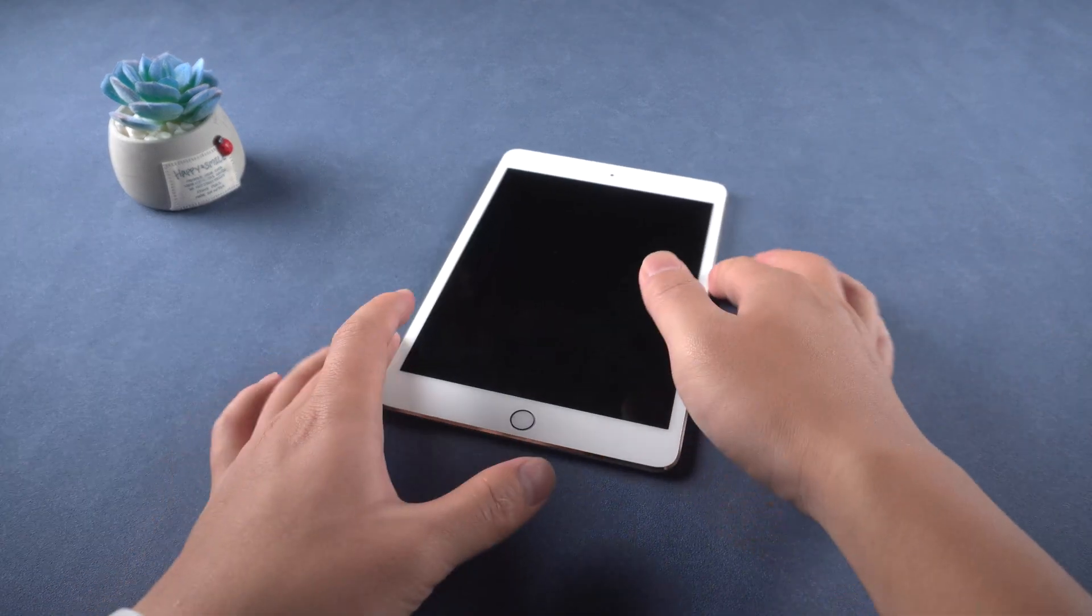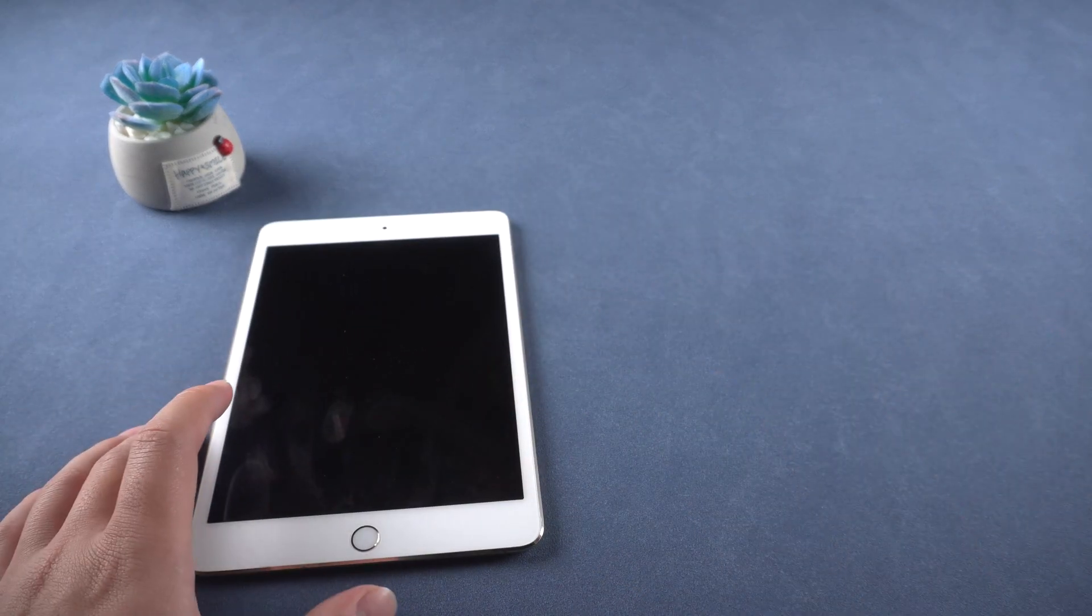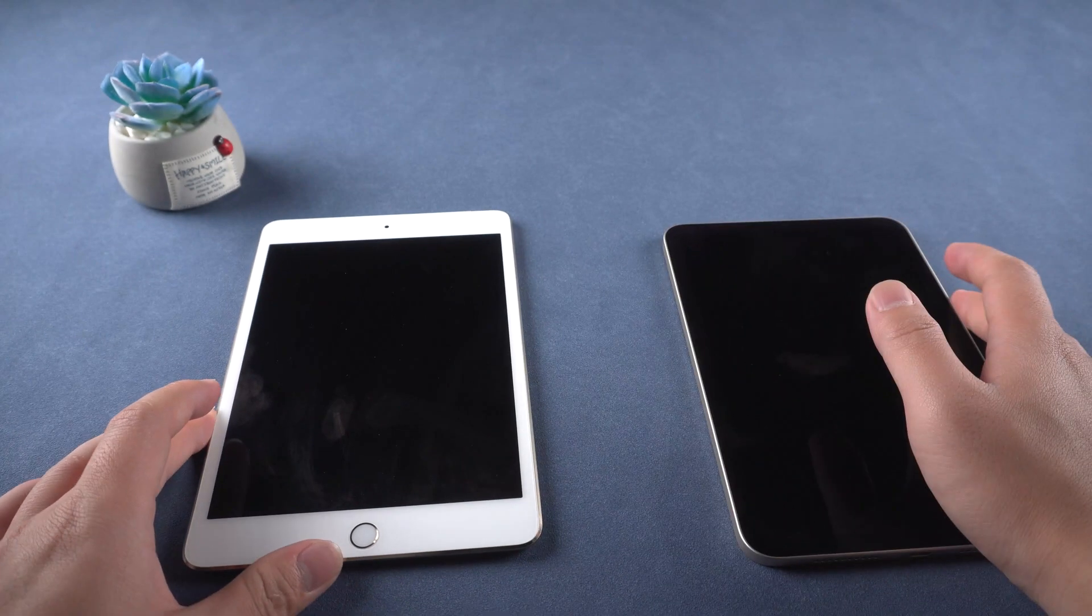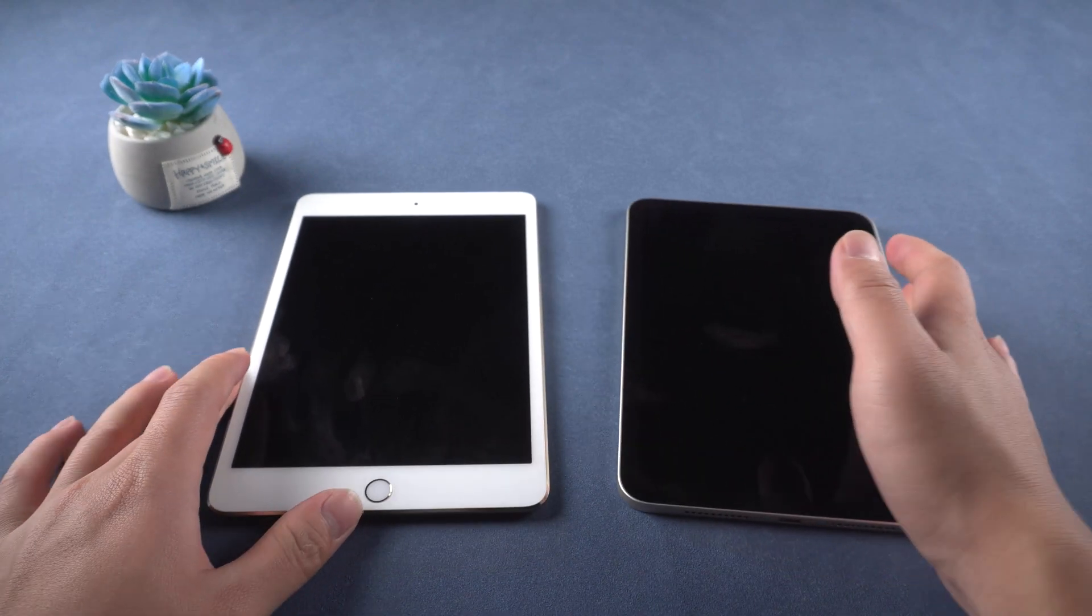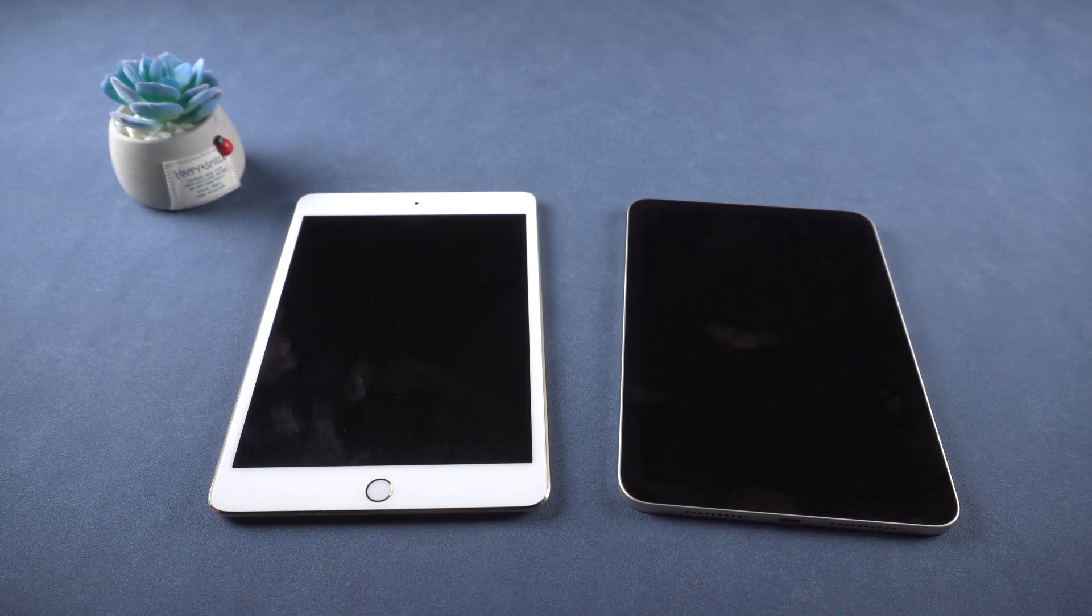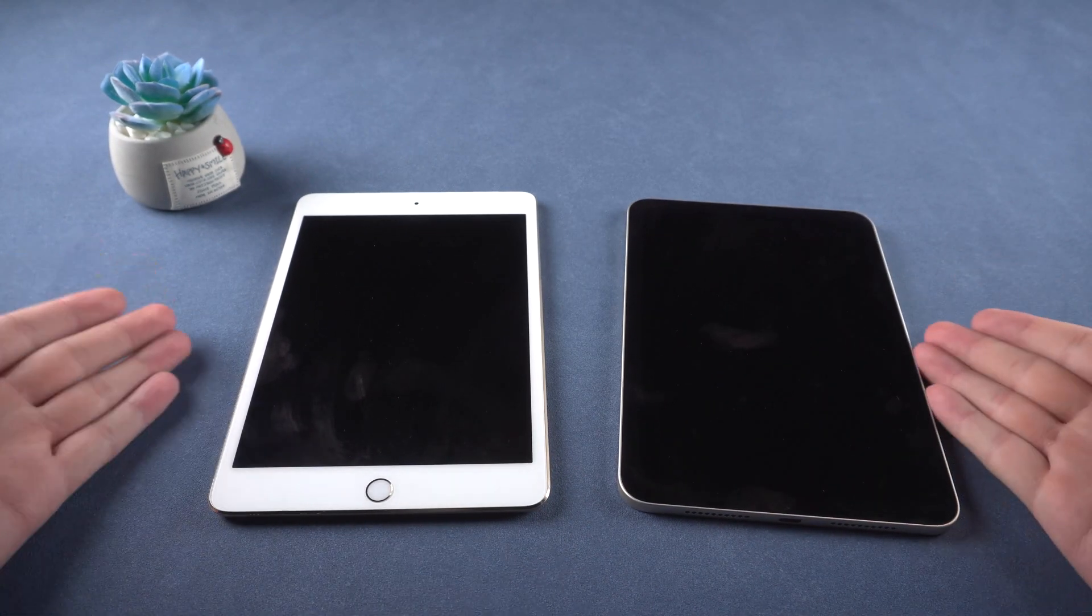Hey guys, welcome back to Tenorshare. Today, we're going to show you how to put iPad in recovery mode.